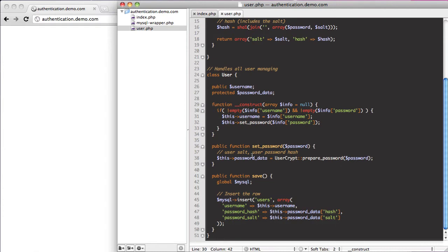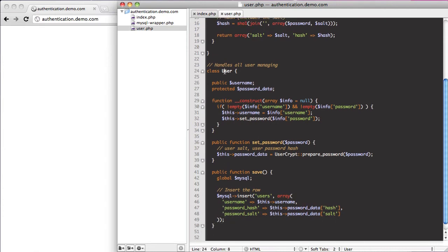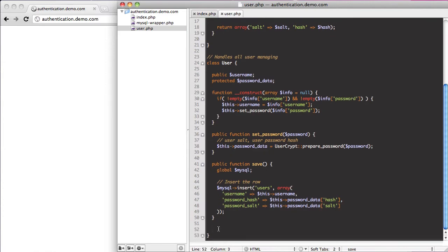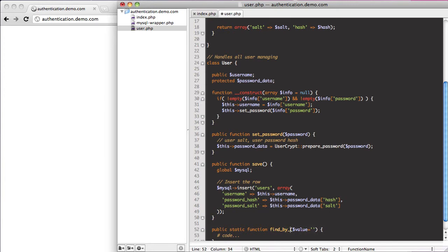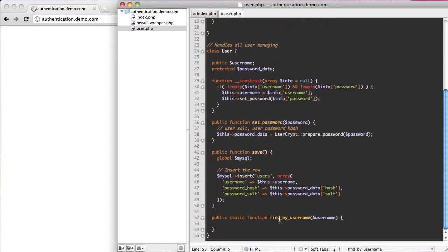I'm going to create a new method inside of our user class. It's going to be a static method, and we're going to call it findByUsername, accepting one parameter: username. I like the findByUsername syntax — it's like ActiveRecord, where you can say findByTitle, findByUsername, and all this stuff.